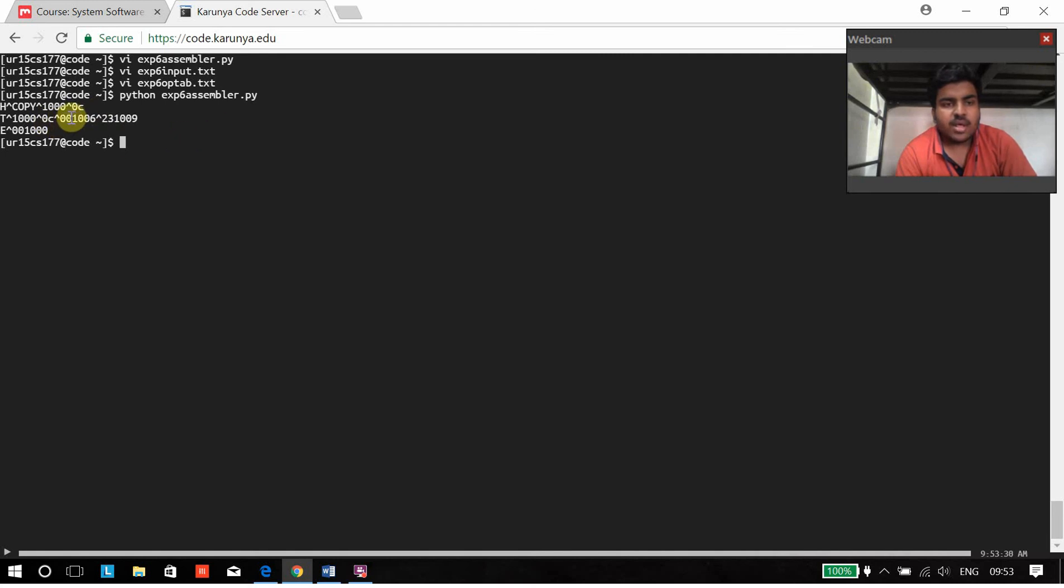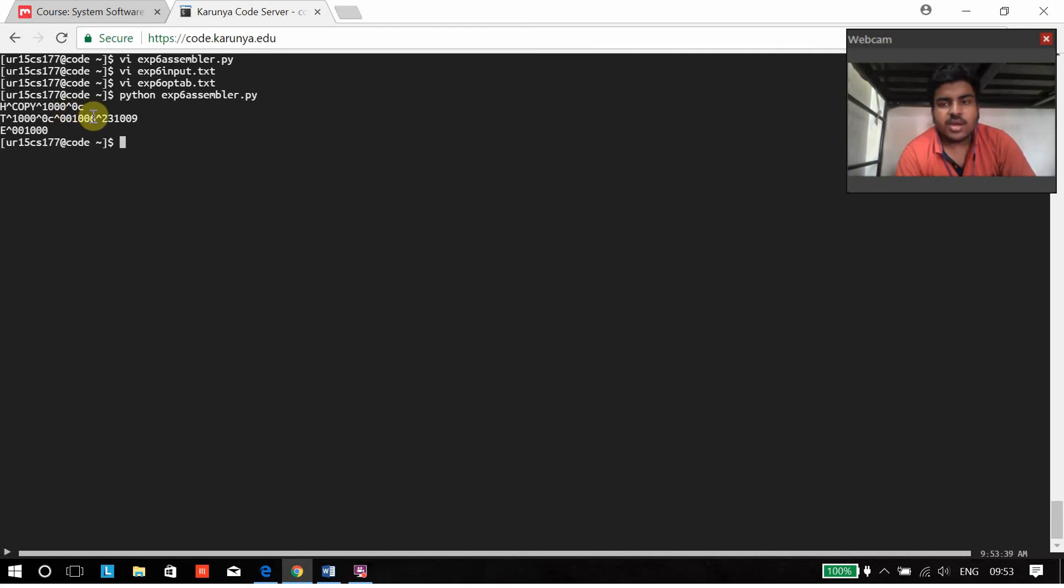The first two letters are actually the op code value. And then the next is the address of that instruction.